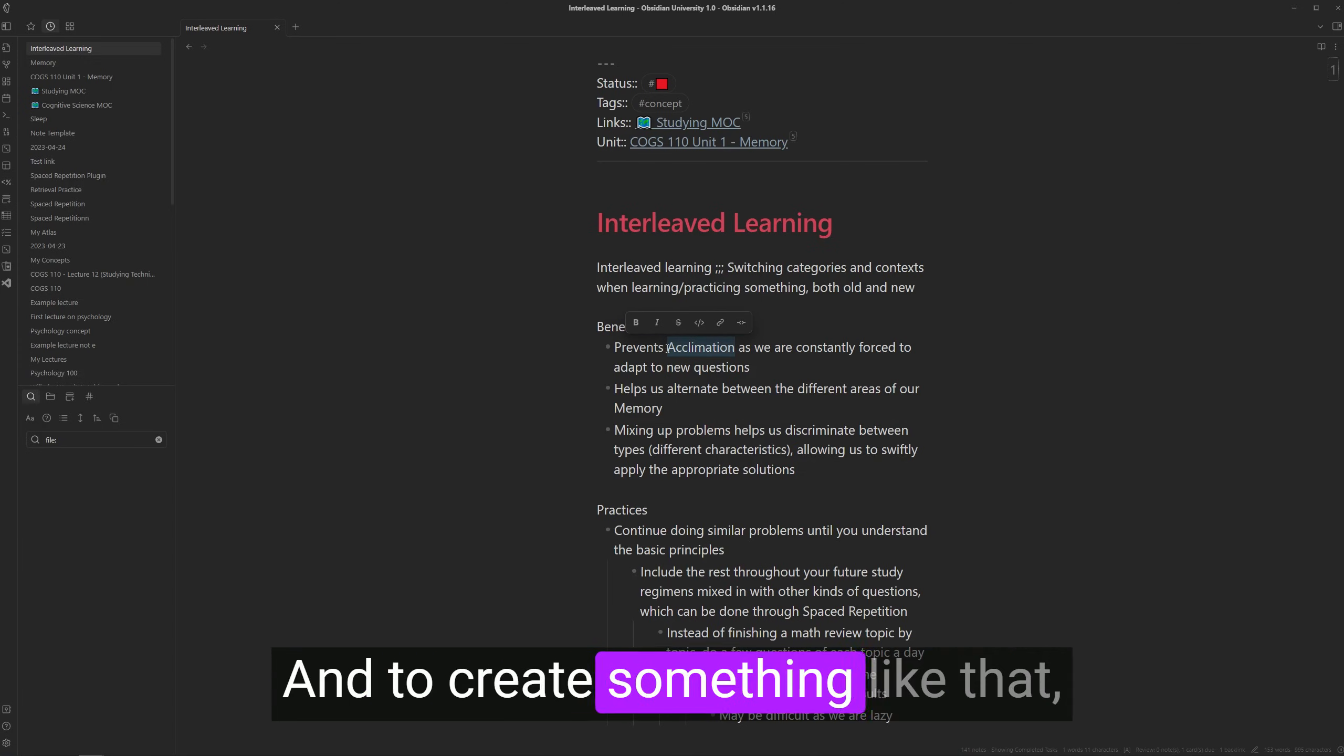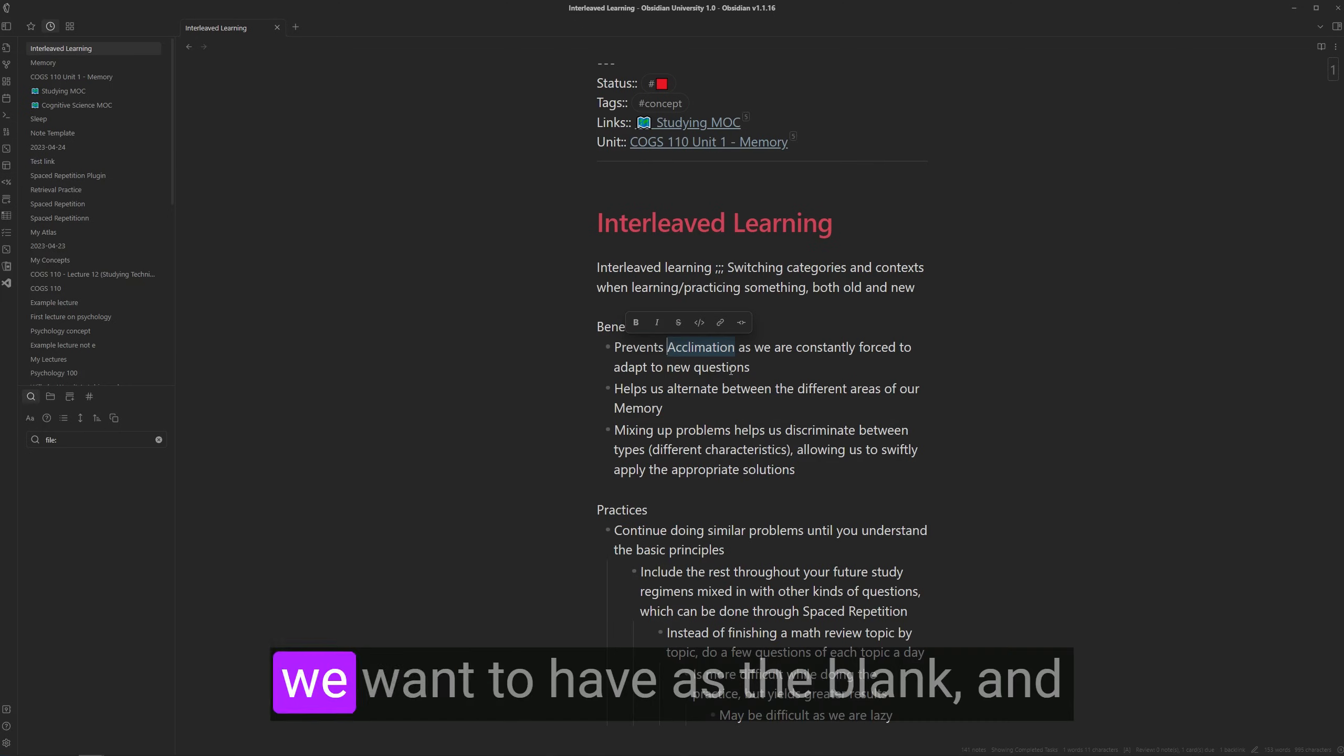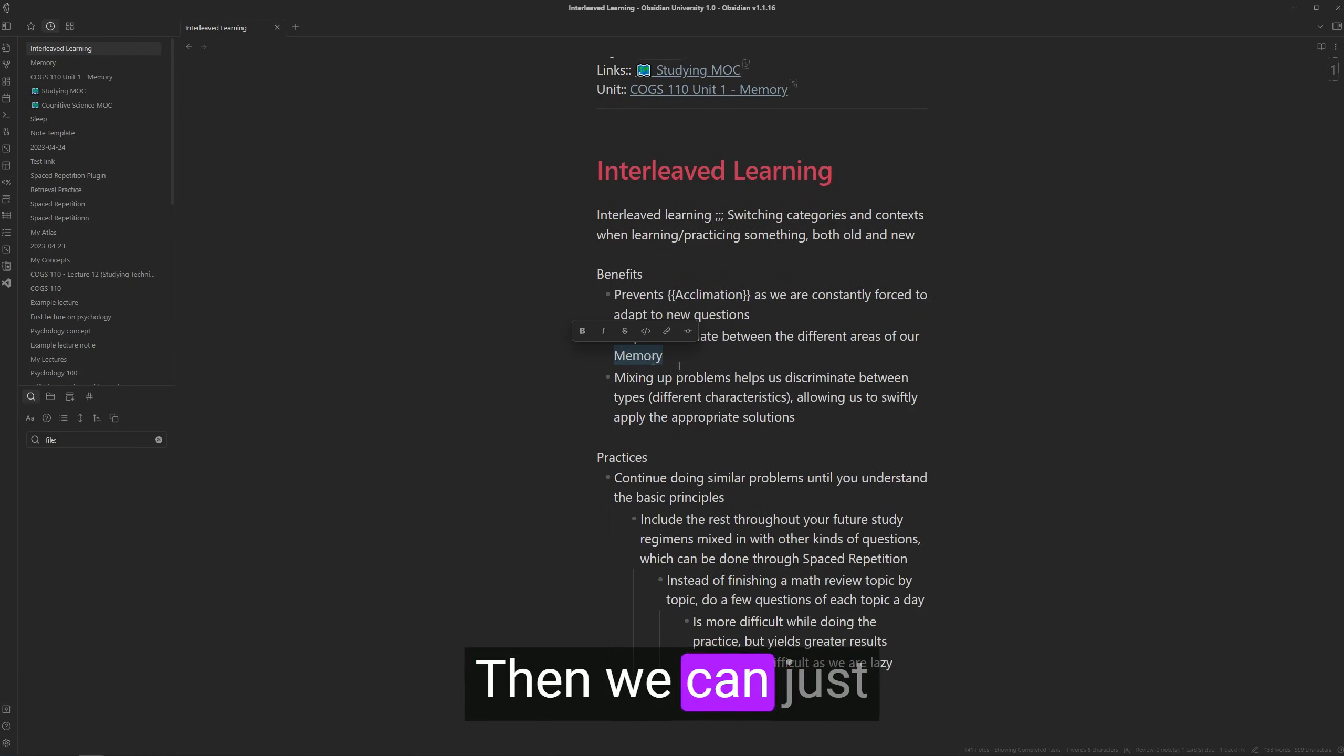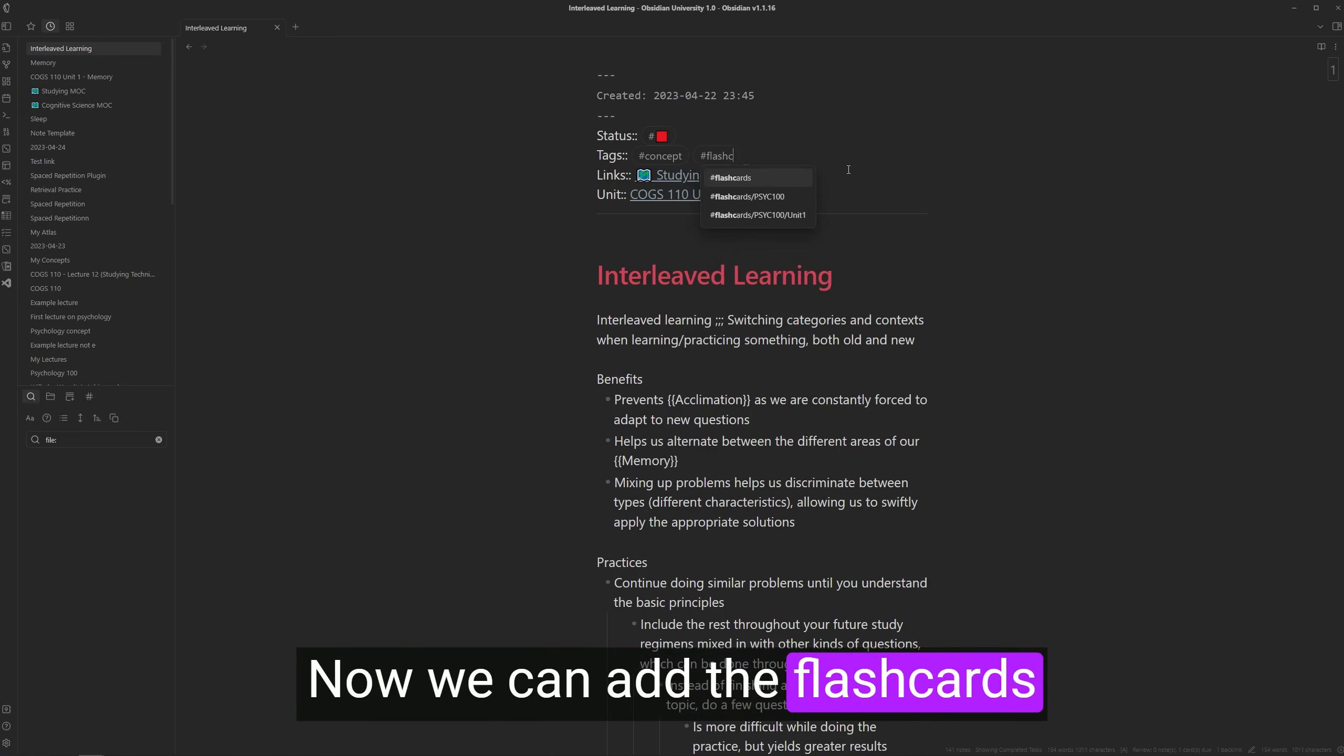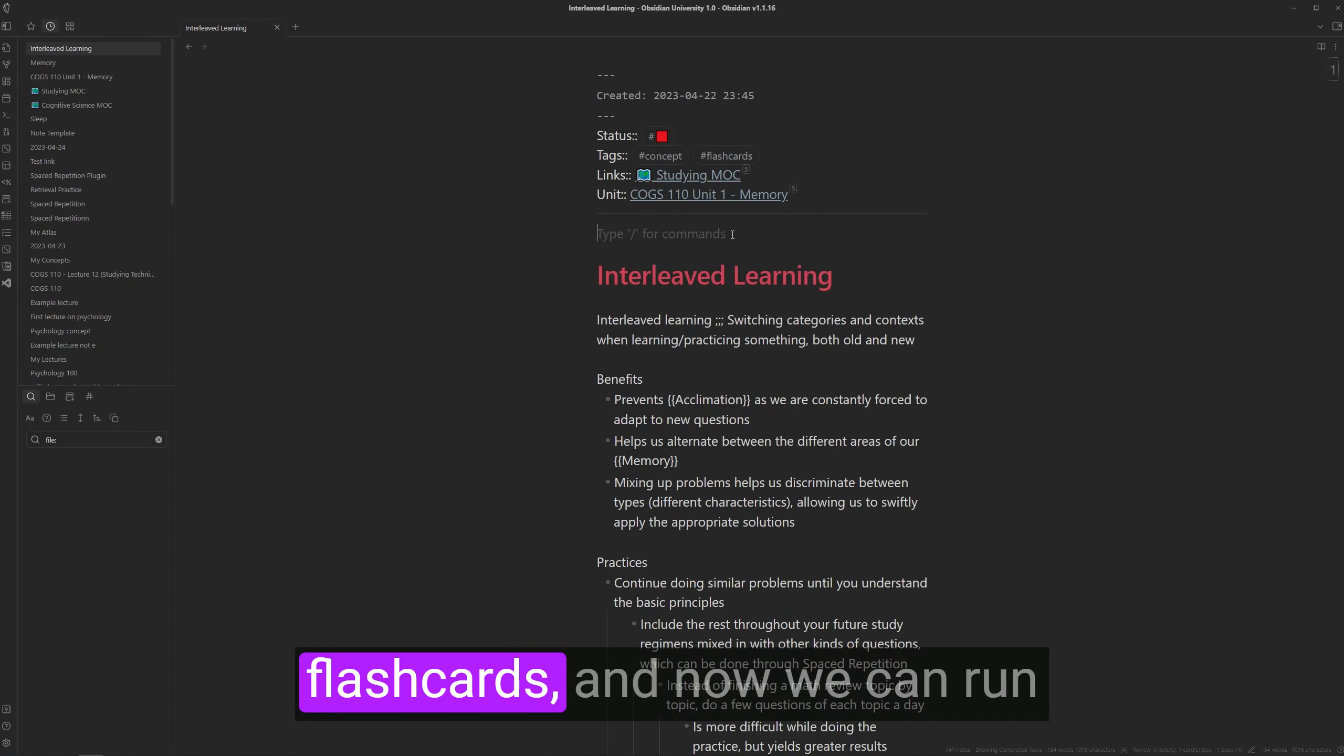And to create something like that, we just have to select the text that we want to have as the blank. And we can add two curly braces to it. Then we can just add another as well. Now we can add the flashcards tag so they'll show up as flashcards.